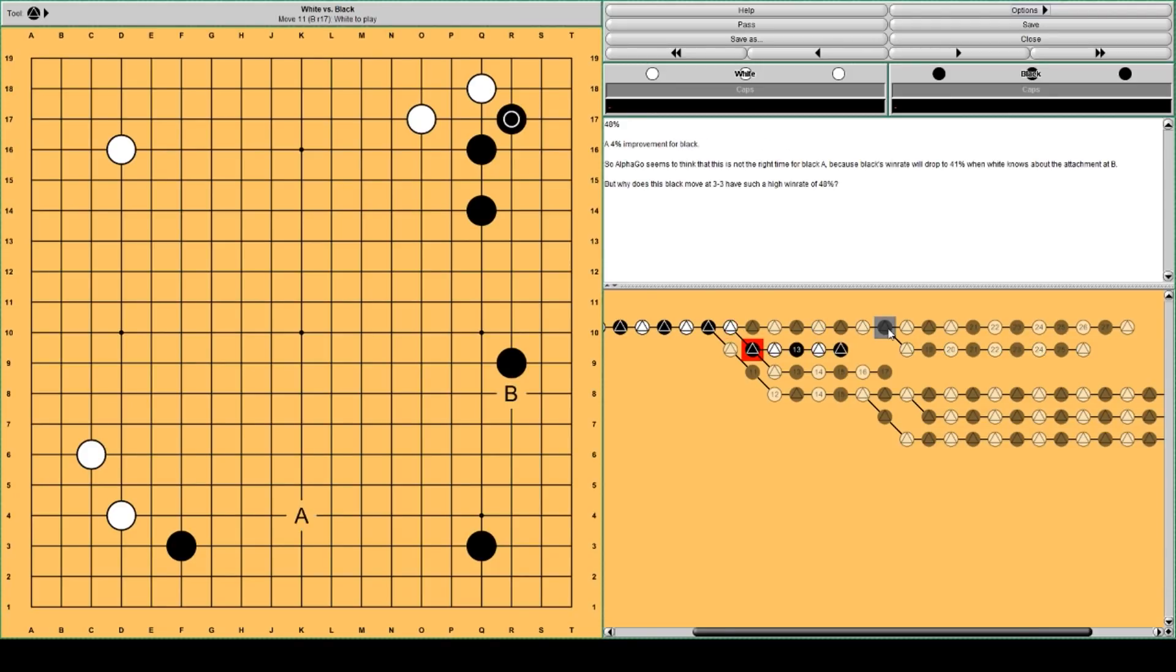But AlphaGo thinks black shouldn't play there. AlphaGo thinks it's not the right time for black to play at A. Because black's win rate will drop to 41% when white knows about the attachment at B. So A doesn't really work.